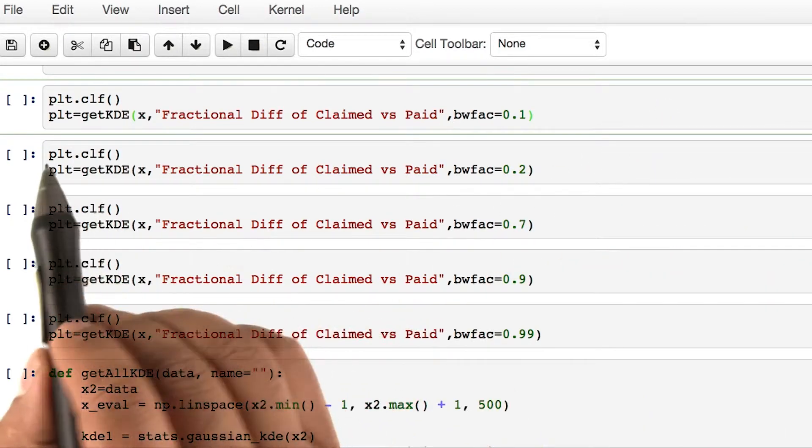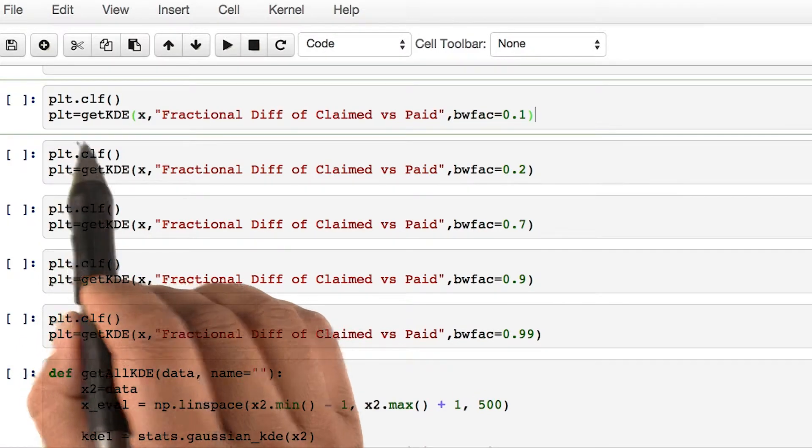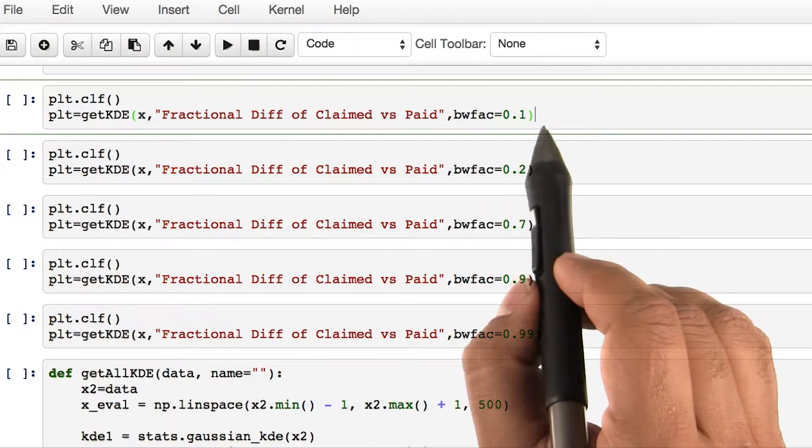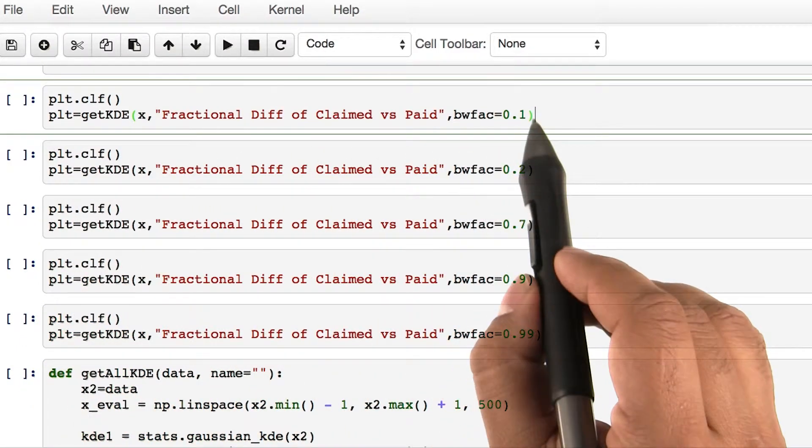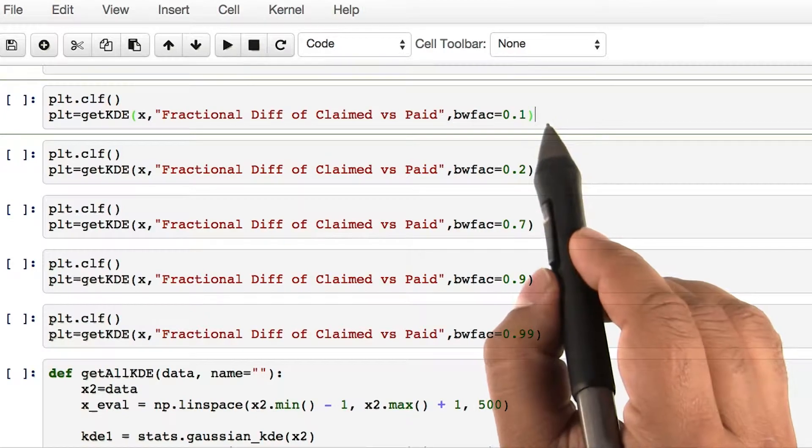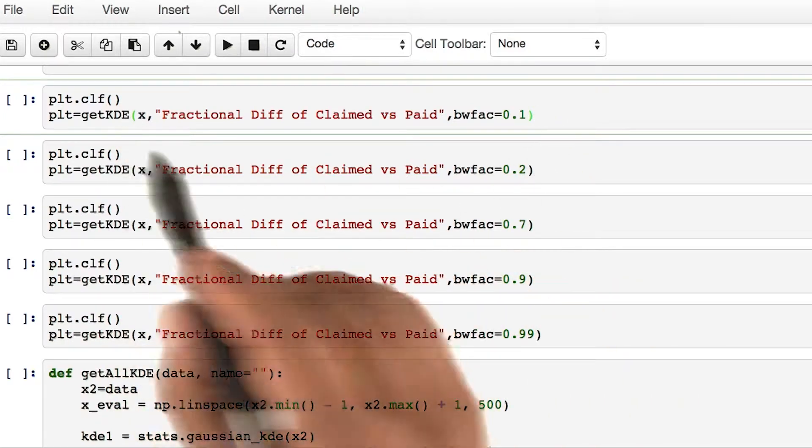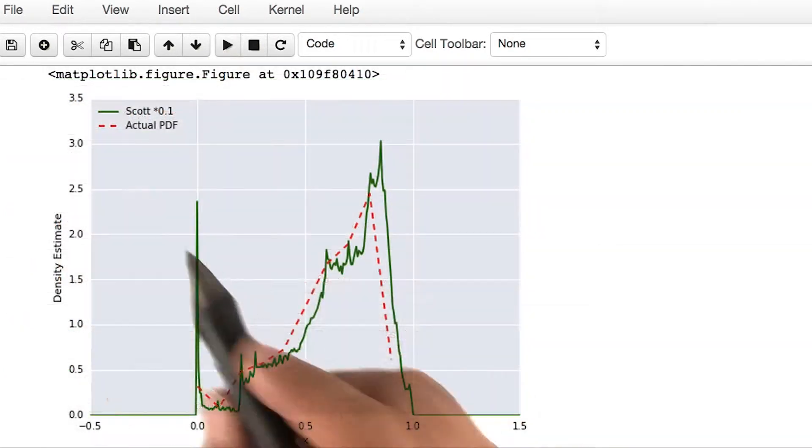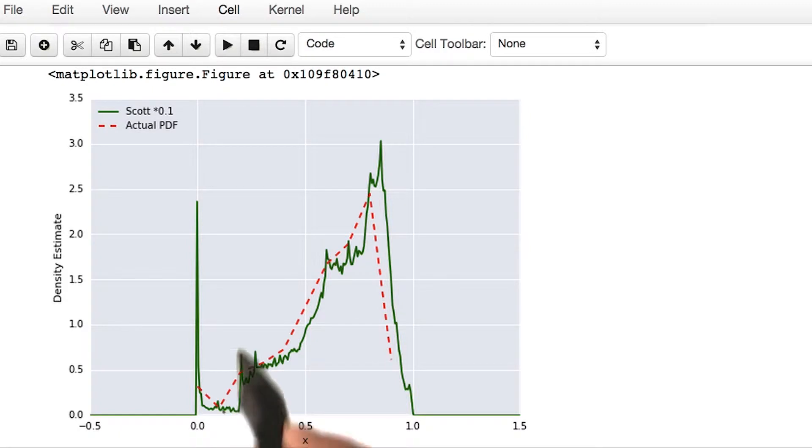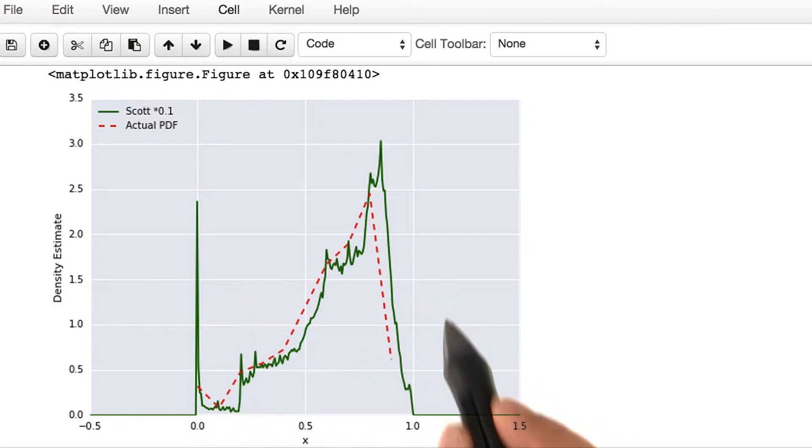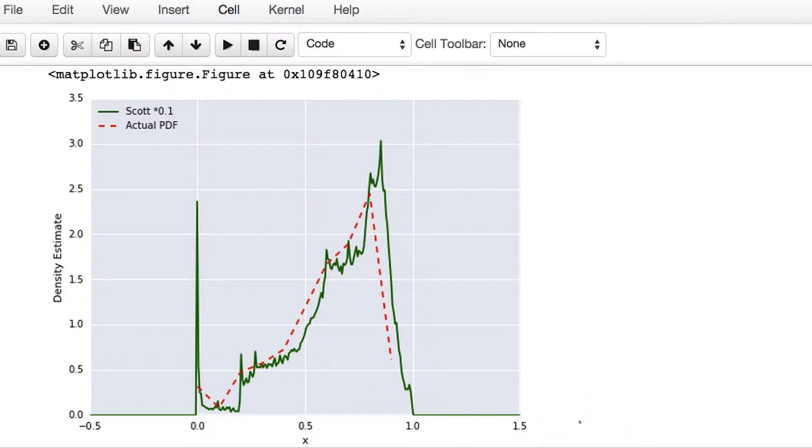But let's now call the function and plot them with a bandwidth factor of 0.1. Let's see what happens. Run this piece of code. Upon running the code, you will get a plot that looks something like this. It might have taken you a while to run, depending on the computer you're using. So have patience and let it finish.